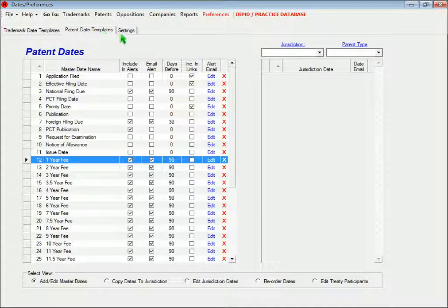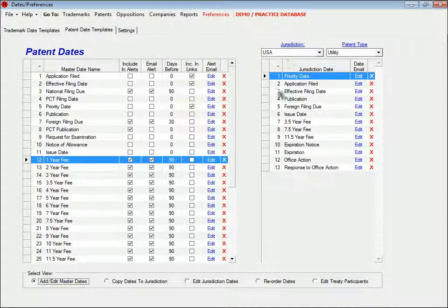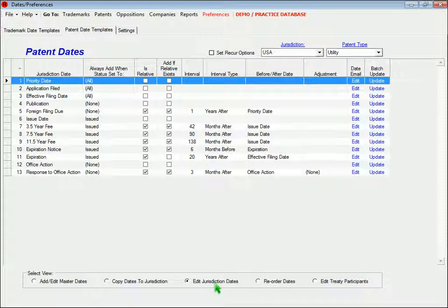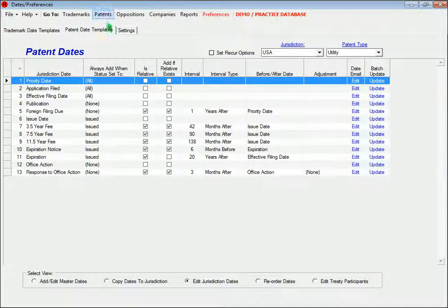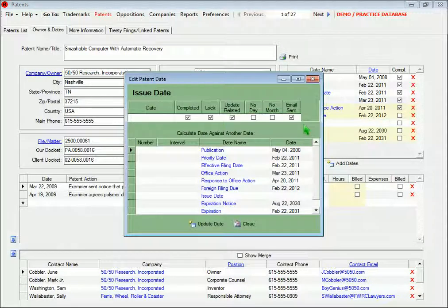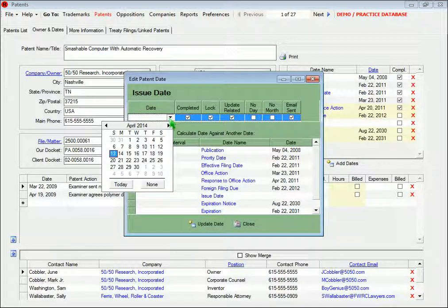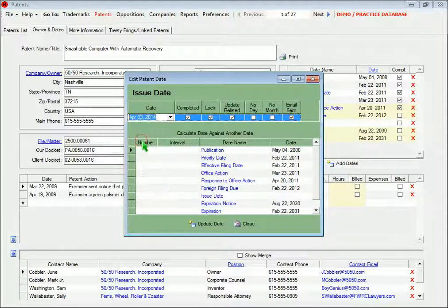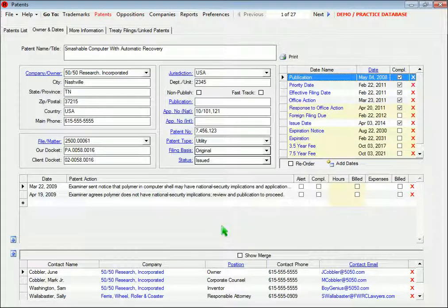And it works pretty much the same for the patent dates. You set up the templates for the different jurisdictions and patent types, and then when you update a patent date, the other dates are added and calculated according to the template.